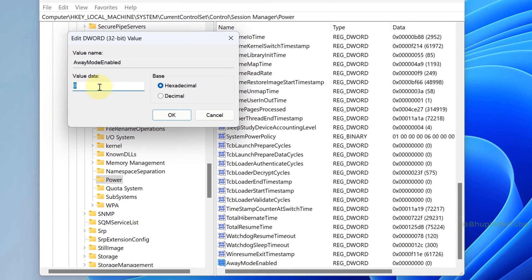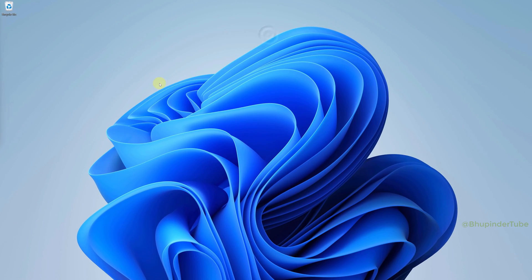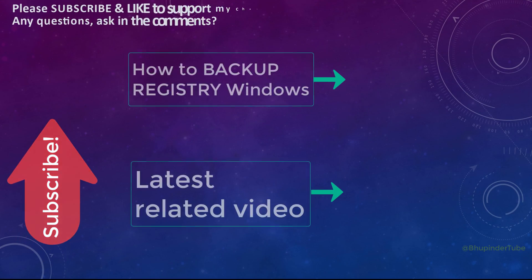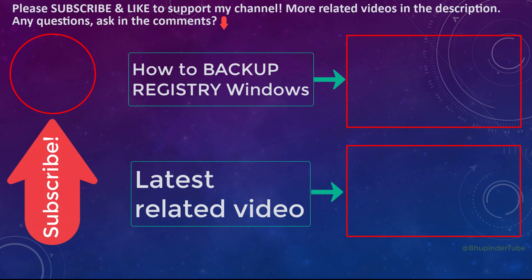And now you can close the Registry Editor. Hopefully now your computer will go to sleep after the set given time of inactivity.